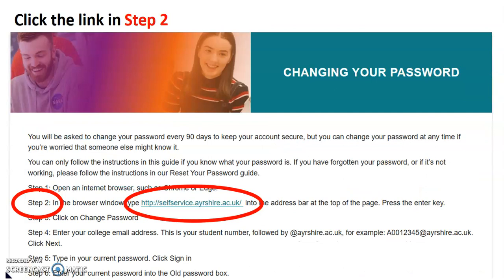Now, there's a step-by-step guide and you can follow that or you can just continue to watch this video. What I'm going to do is, you can see in step two, there's a link there. It's going to take me to a website that's going to allow me to change my password.